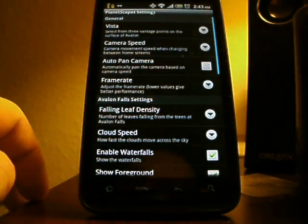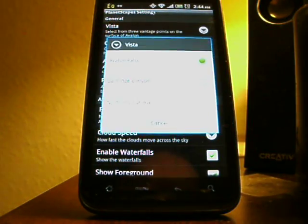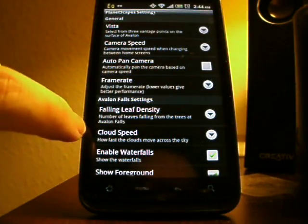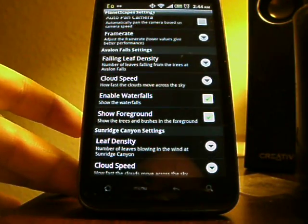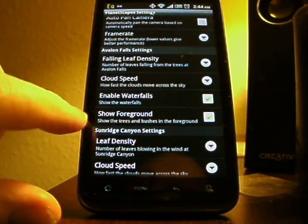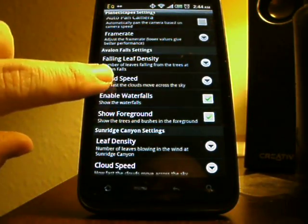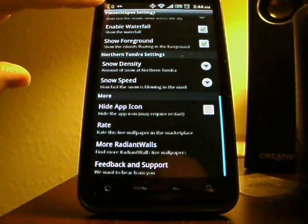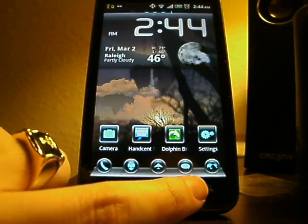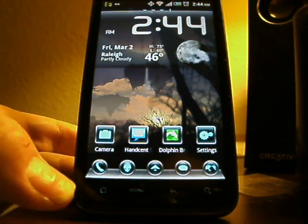Go to Wallpaper and go to Configure and you can see all of these options here. The wallpaper actually has three different wallpapers in it. The one it's set on right now is Avalon Falls, and you can see the Avalon Falls settings are this chunk right here. You can set the falling leaf density, cloud speed, waterfalls, trees and bushes in the foreground. Then there's settings for the second one and the third one. It's probably a battery-killing wallpaper, but since I usually have it on power and not battery, I absolutely love this wallpaper.